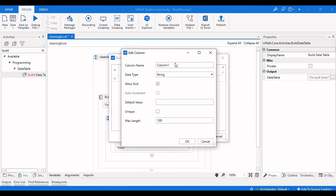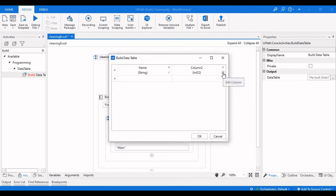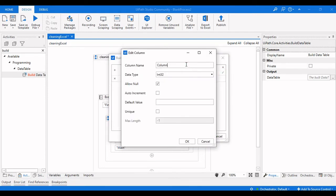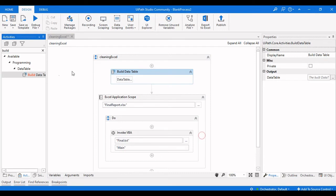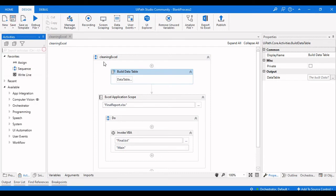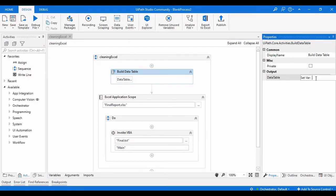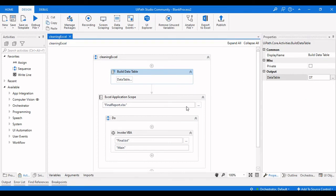I will name the first column 'Name' and the second column 'H' as an Integer type. These are the two headers I want in my Excel sheet. I will quickly save that and give the output variable for the Build Data Table activity the name 'dt', so now I have a data table.